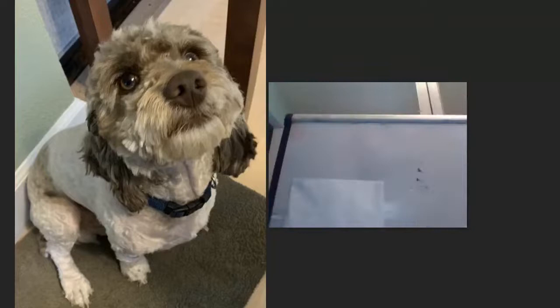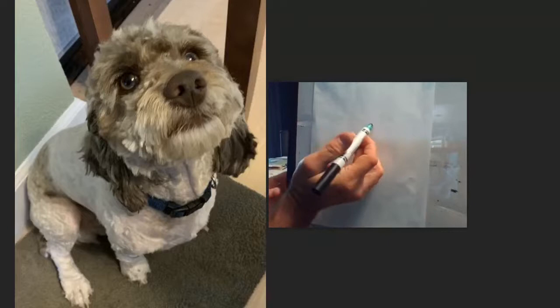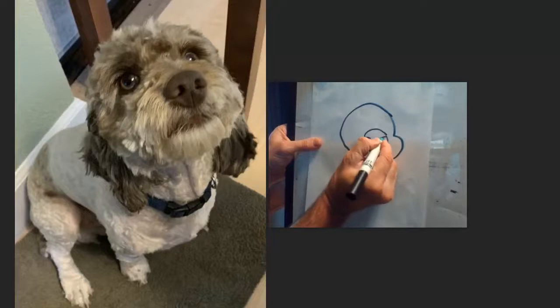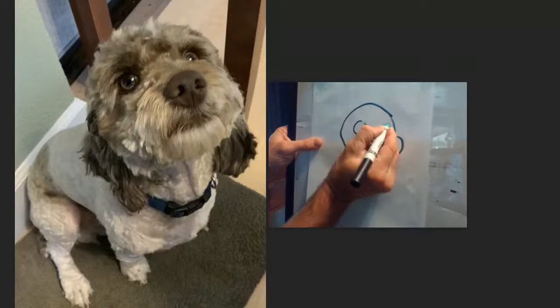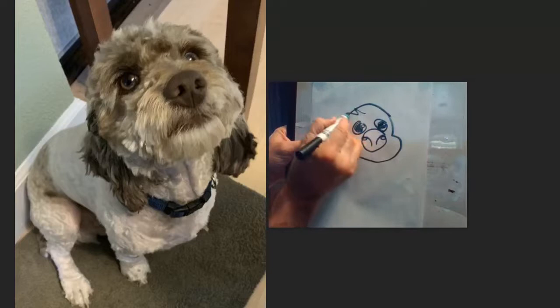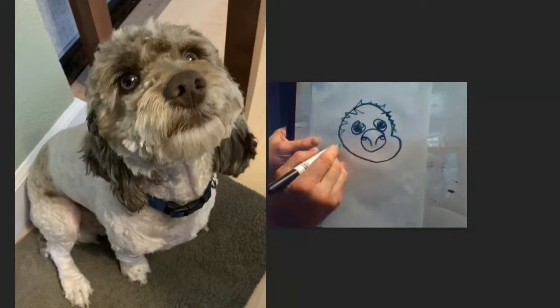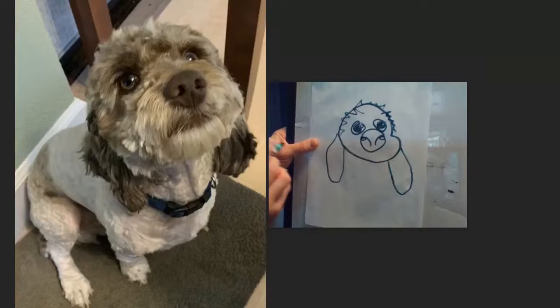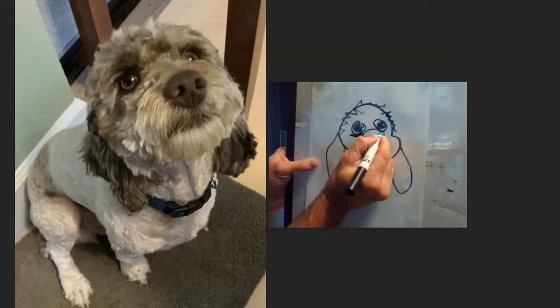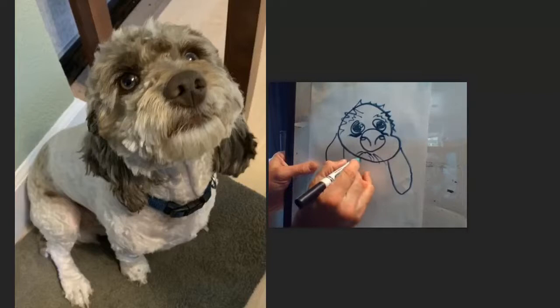Let's do one more quick caricature — our dog Winston, who's a cockapoo. We'll give him a big round head, a pretty big nose with nostrils that go like that, and some big cute eyes. He's got bushy eyebrows and scruffy hair on top. Cockapoos have big ears. He has a cute little mouth — we'll make it small — and a kind of beard.